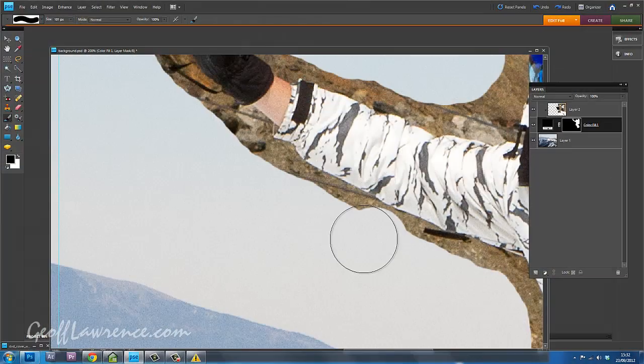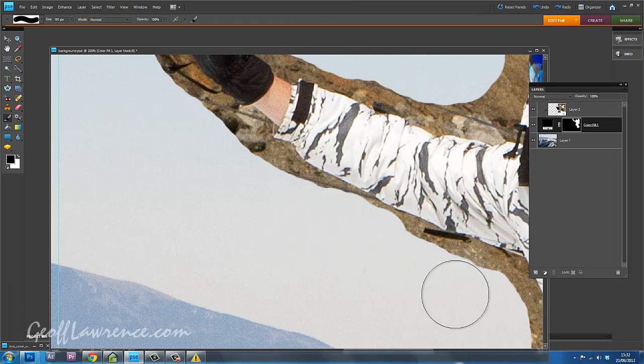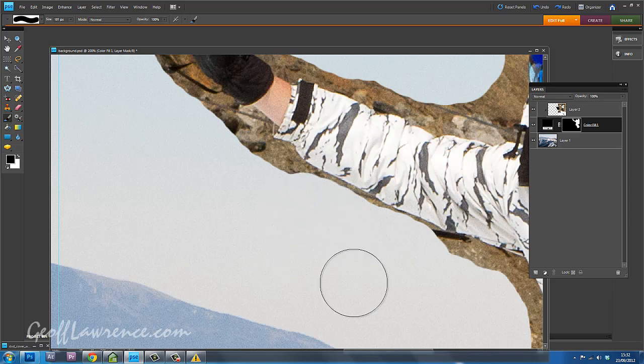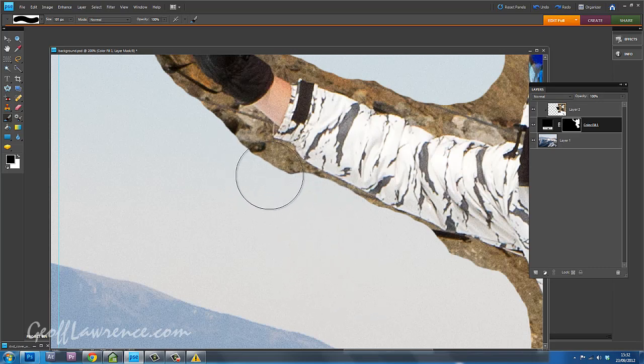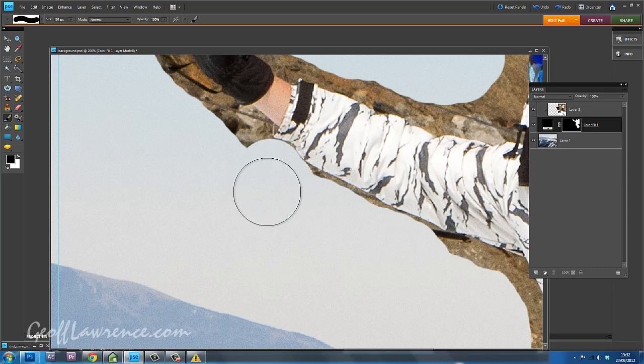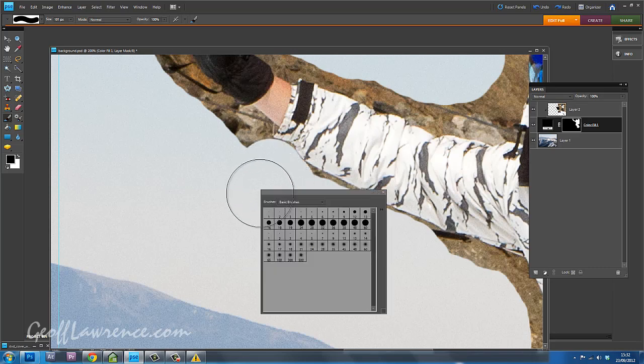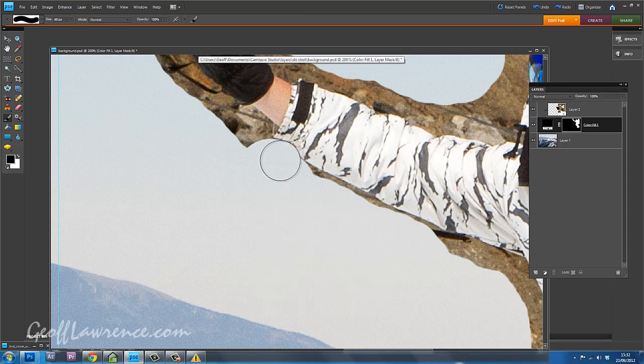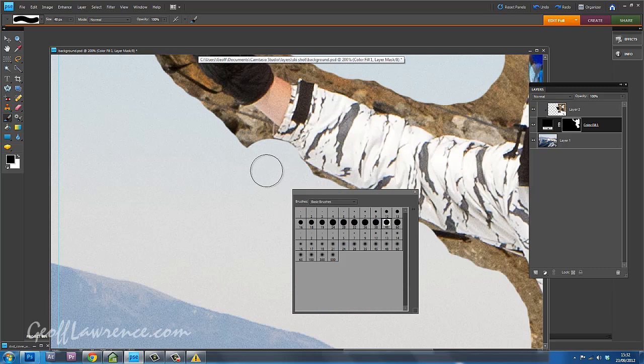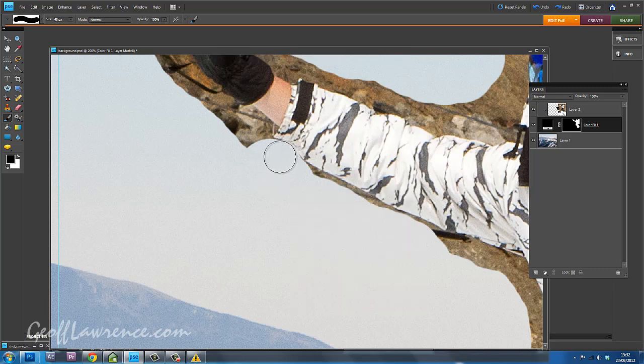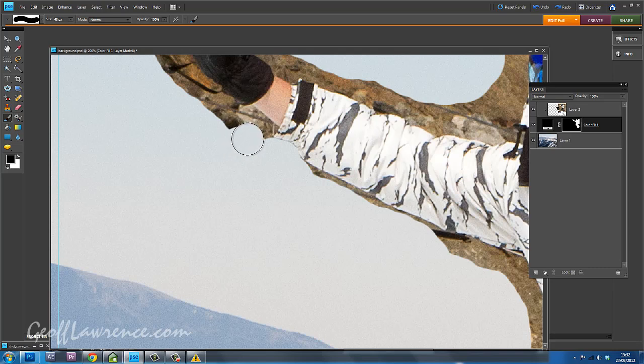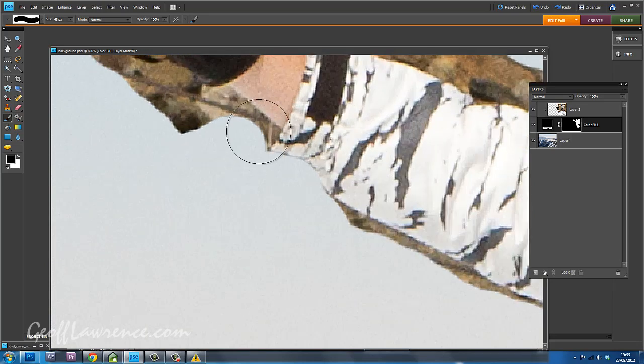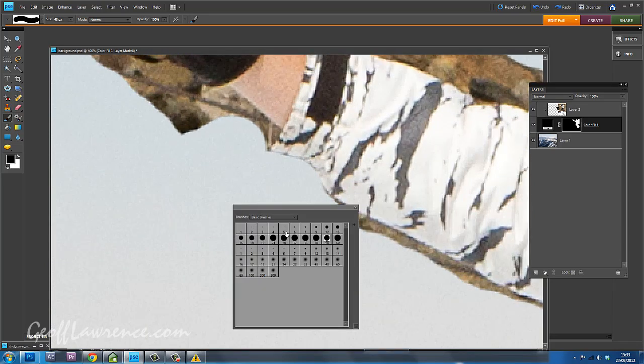So we just get closer and closer and closer. And as I get really close to the edge, it's nice to use as big a brush as possible, but eventually you come to stuff like there, where you can't actually get into the gap. So then you need to make a smaller brush. And try and match it to the size that you want, the gap that you want to get into.